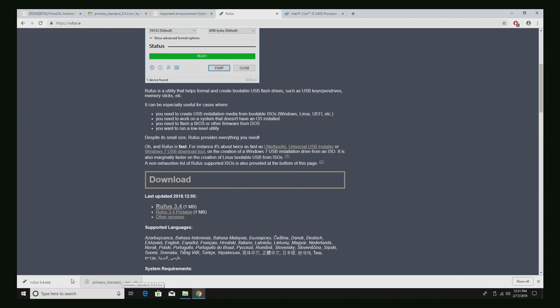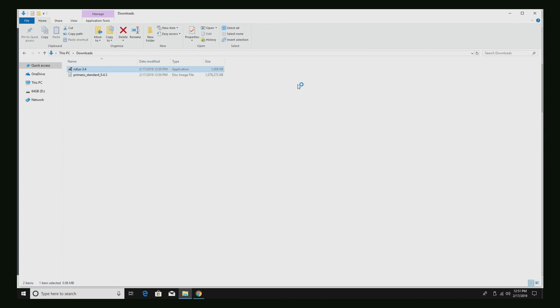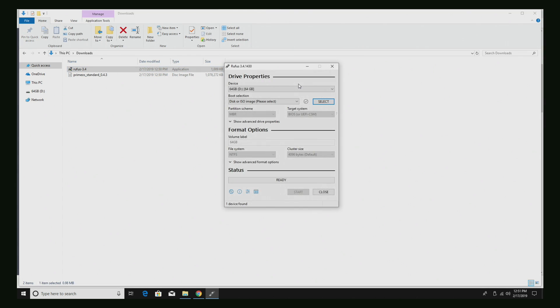I now have the ISO and Rufus downloaded. It's going to be in my downloads folder here. I'm going to start Rufus. And I've placed a USB drive into my PC. It's going to be listed here as device. This is a 64 gigabyte USB 3.0 drive. Make sure you choose the correct drive.